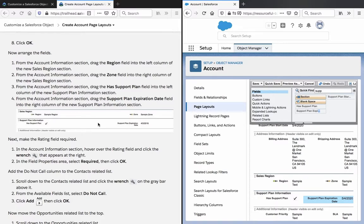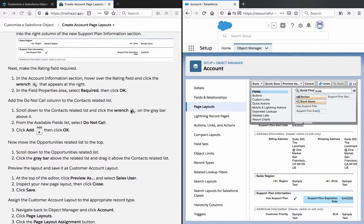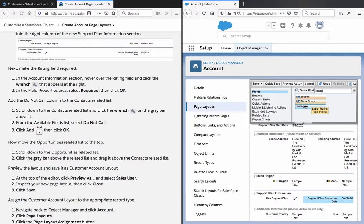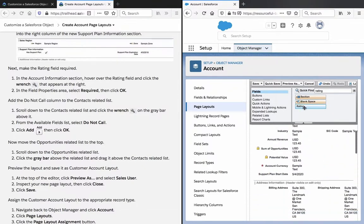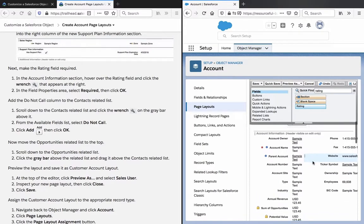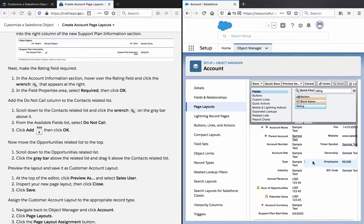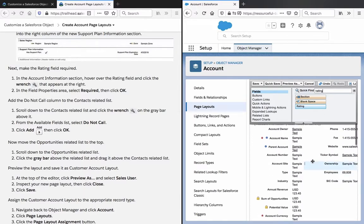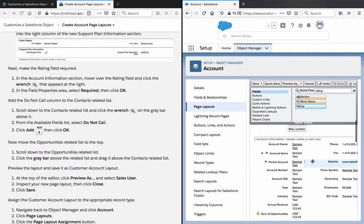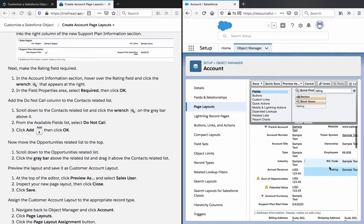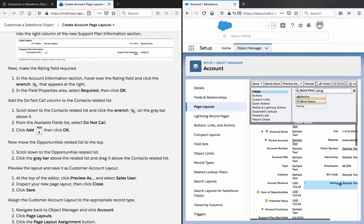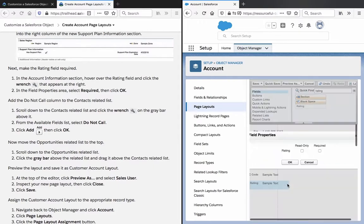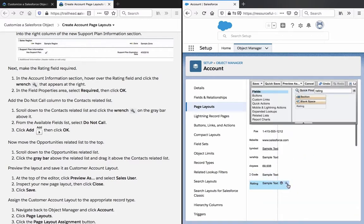Next, make the rating field required. In the account information section, hover over the rating field and click the wrench. Let's make this required and click OK.